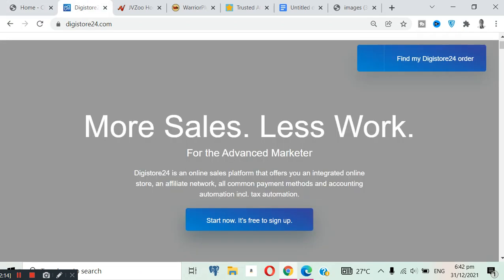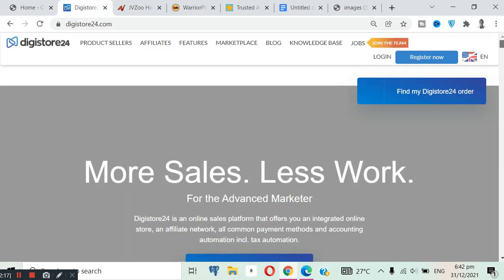So let's continue. If you want to sign up on DigiStore24, just click on this register now button. When you click on register it will ask for your name, your email, your country, just simple info. So when you input everything, your account will be created, very simple.